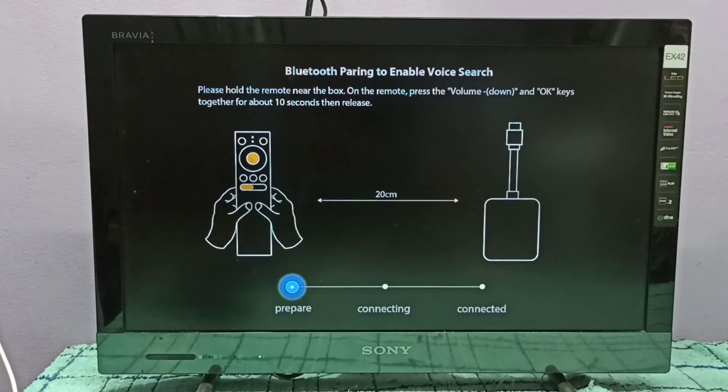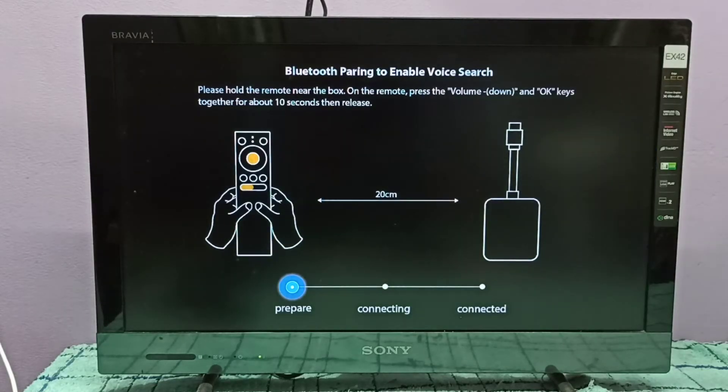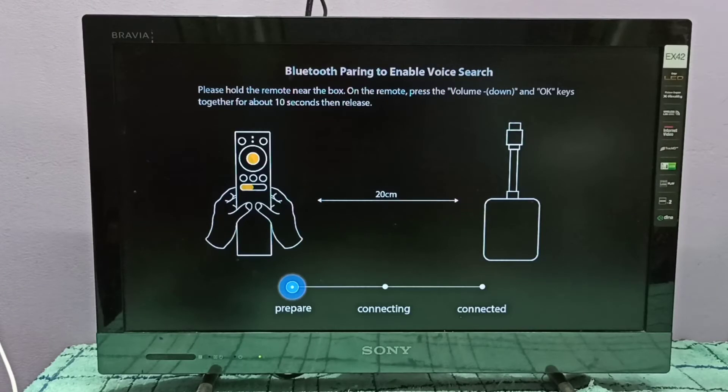Okay, then it's completed. We need to press and hold volume down and OK button for 10 seconds.